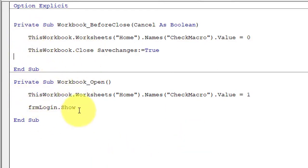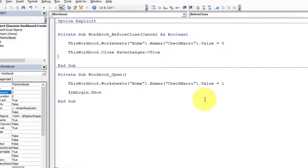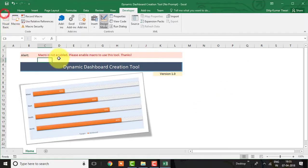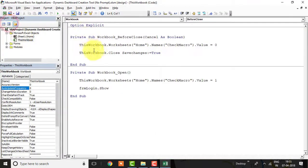Now our coding part is done. The Workbook Open event will assign 1 to check_macro. If the user runs this macro, then the formula available in cell C2 will show the message accordingly. On the Close event, the value of check_macro will get changed from 1 to 0 and the workbook will get saved with that value.